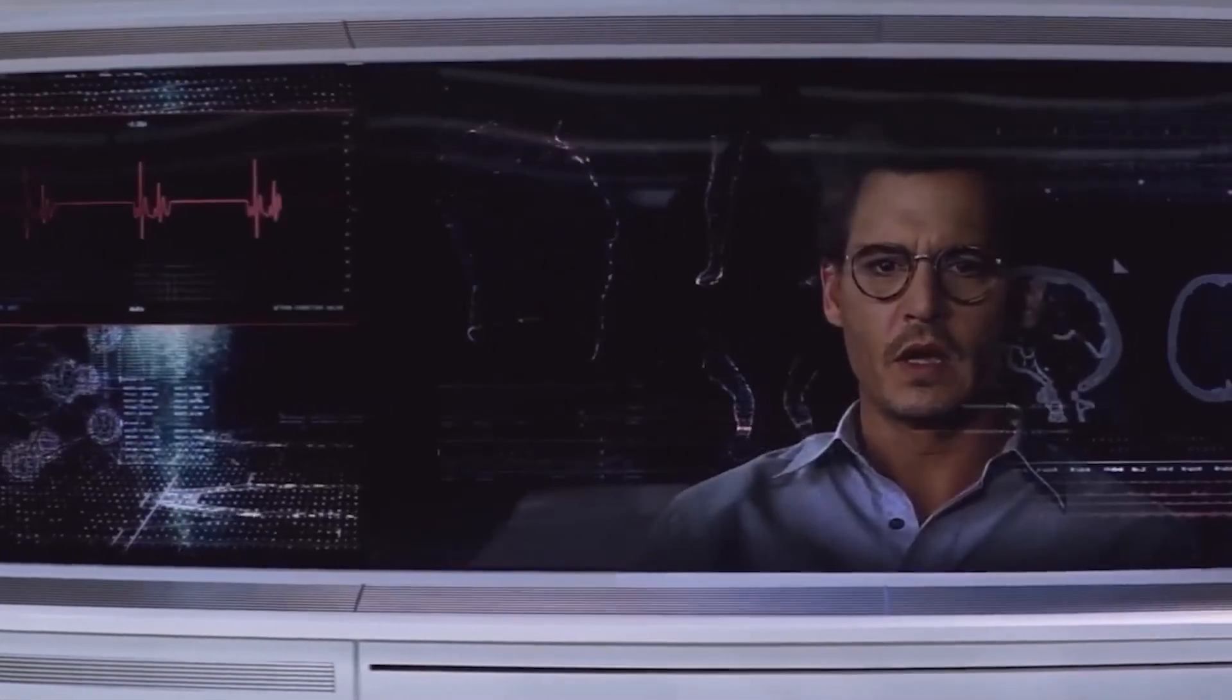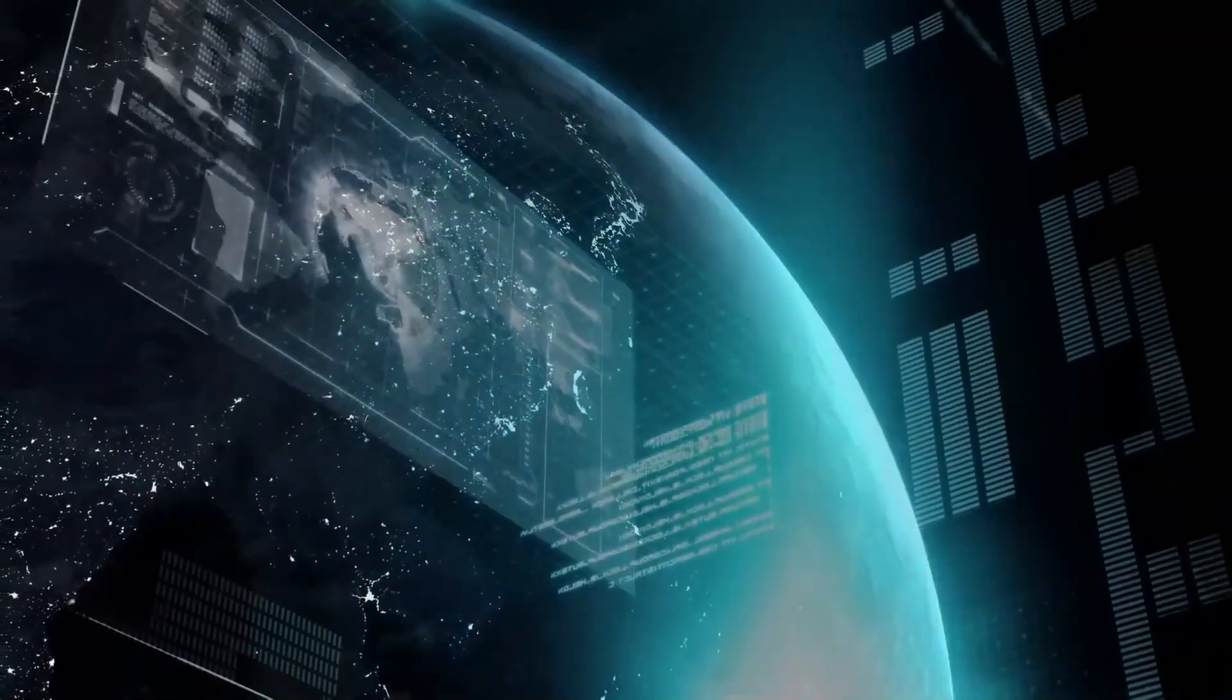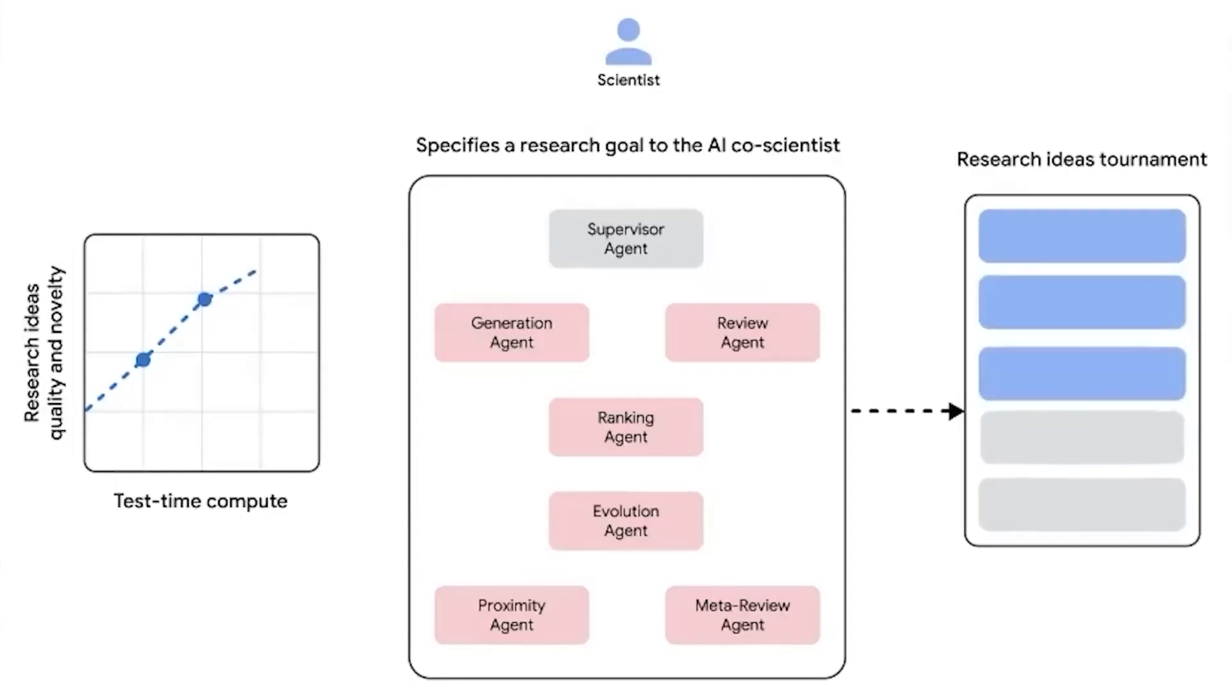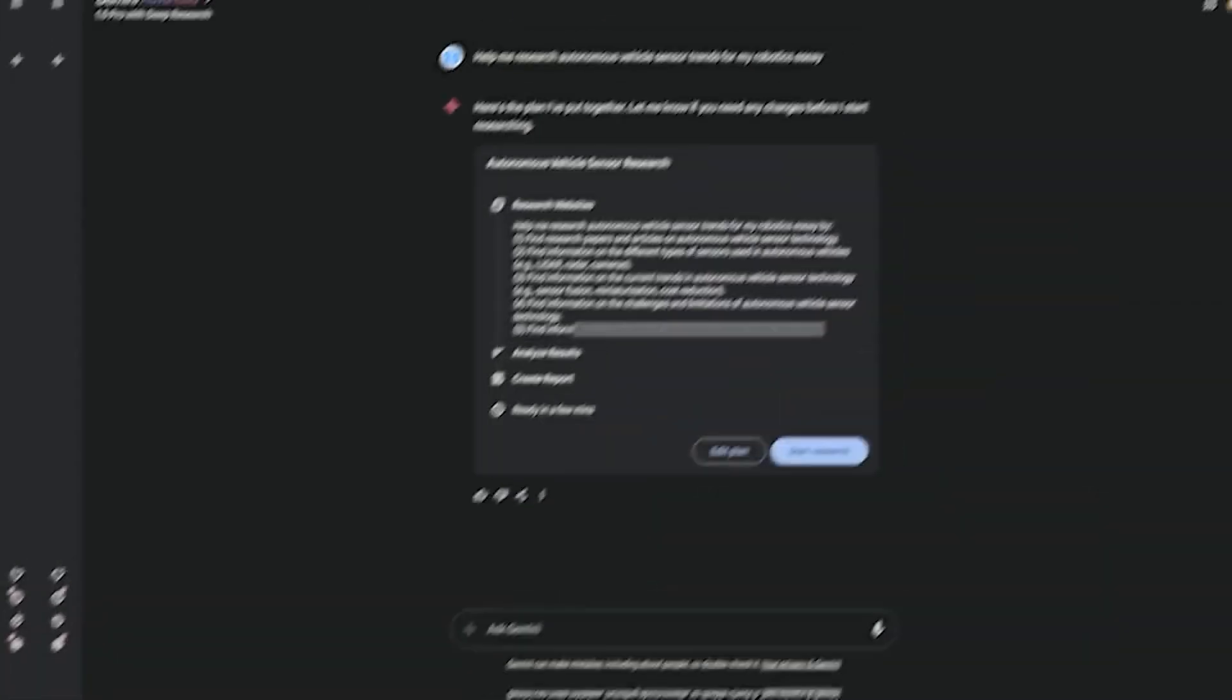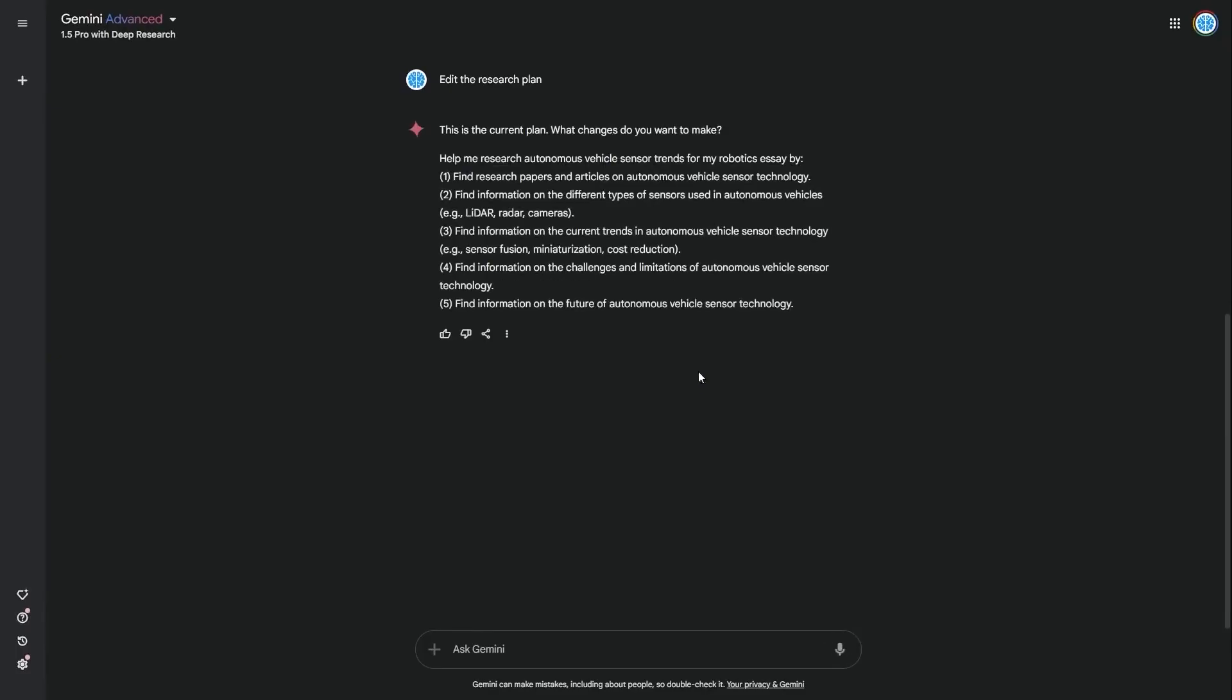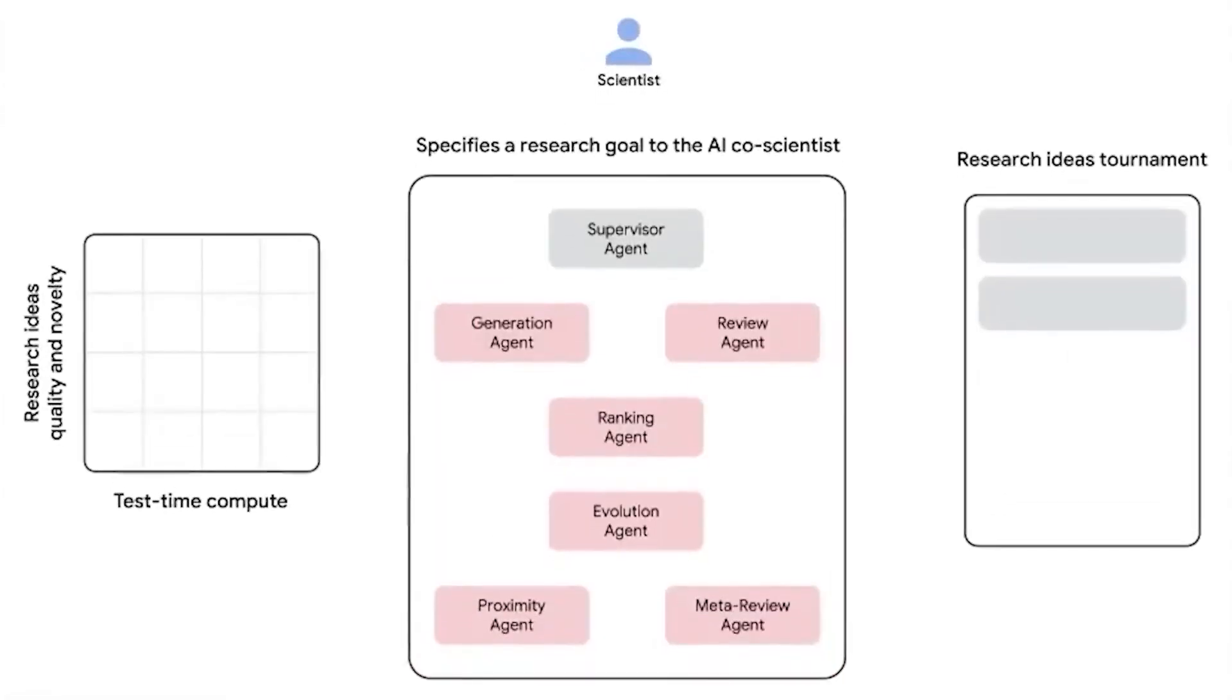Stay with me because this AI is changing the rules of scientific discovery and by the end of this you'll know exactly how. What is Google's AI Co-Scientist? Google's AI Co-Scientist is an advanced multi-agent AI system designed to assist researchers in solving scientific problems. But unlike traditional AI models that simply analyze existing data, this system is built to generate, test, and refine scientific hypotheses, making it far more than just a passive research tool.